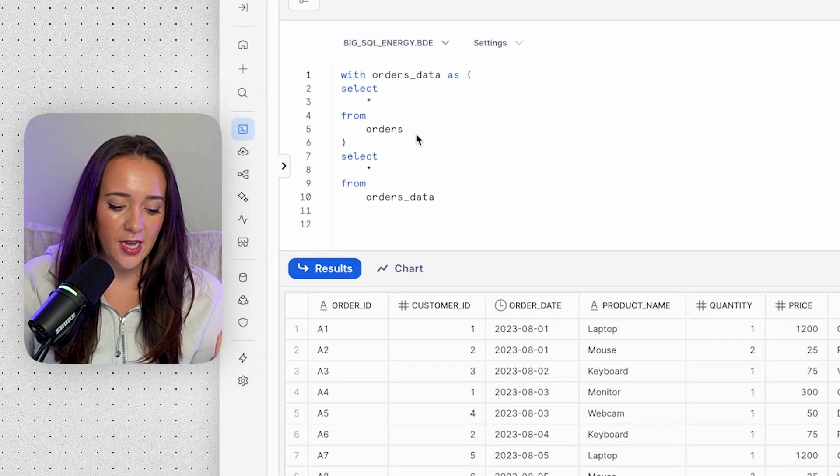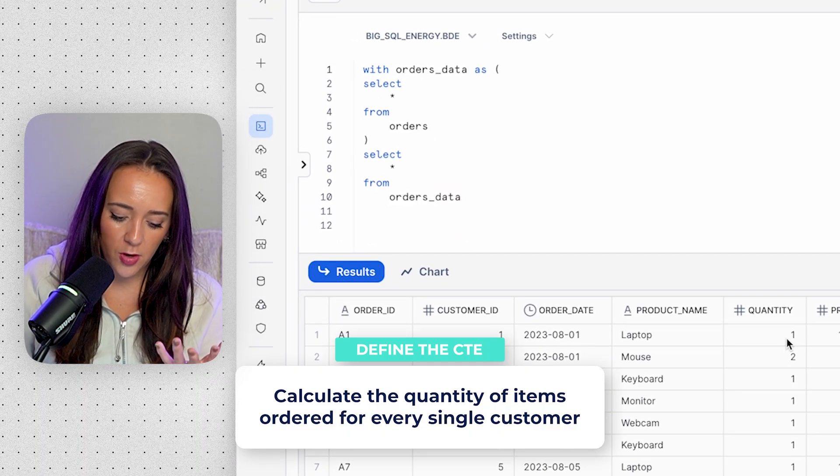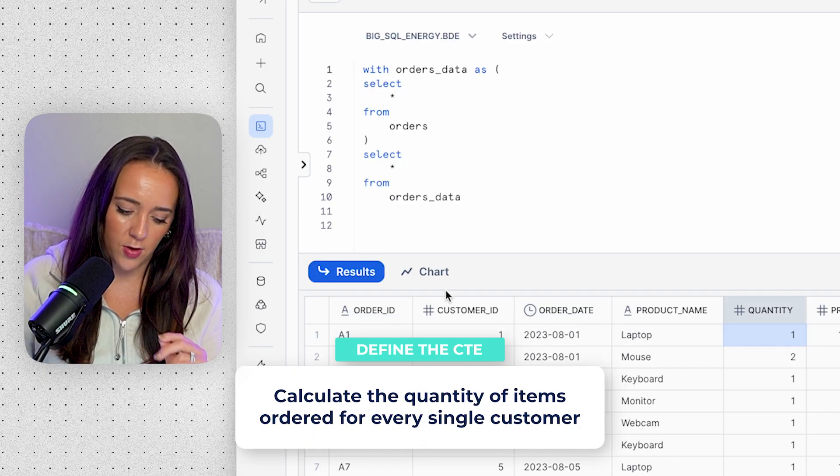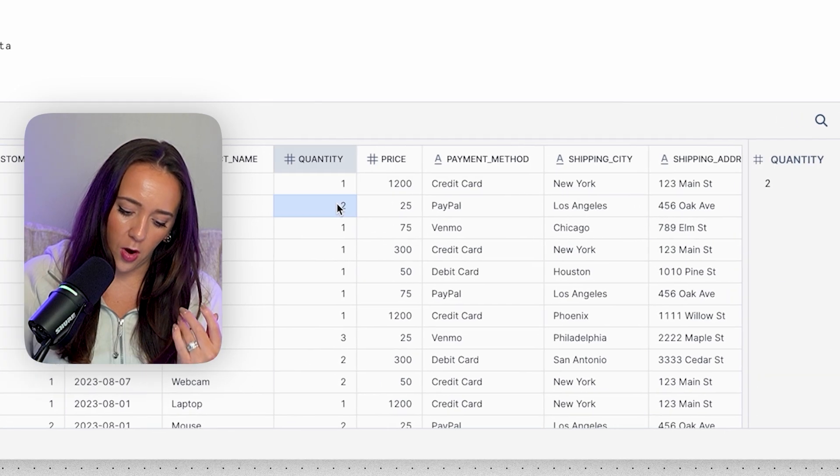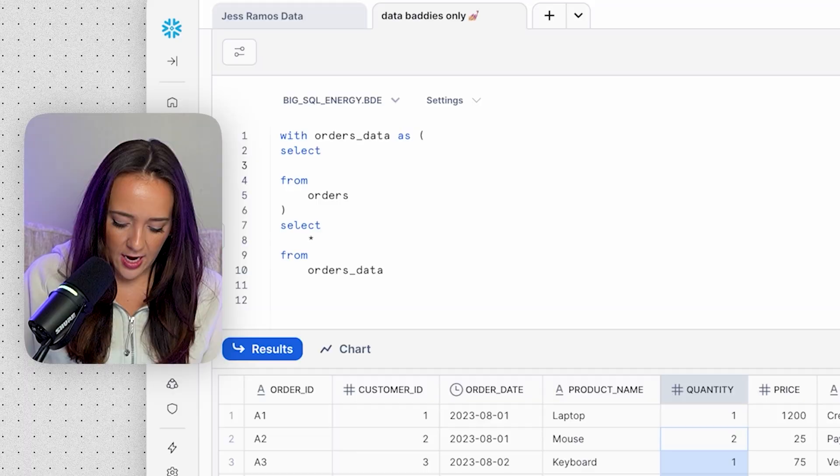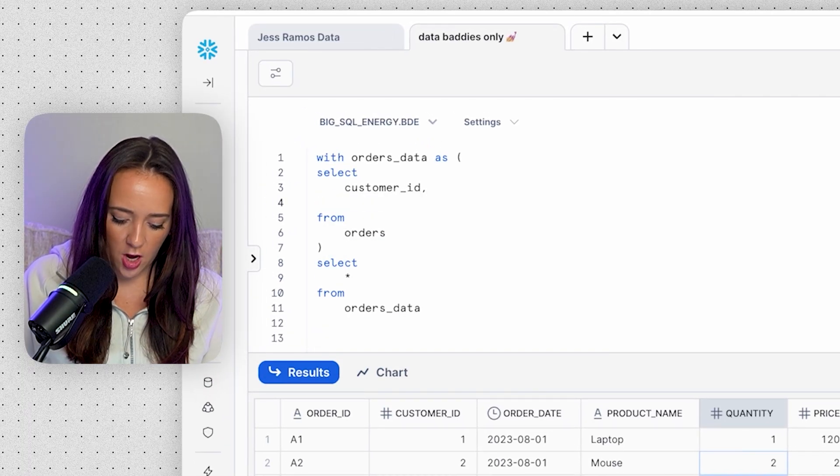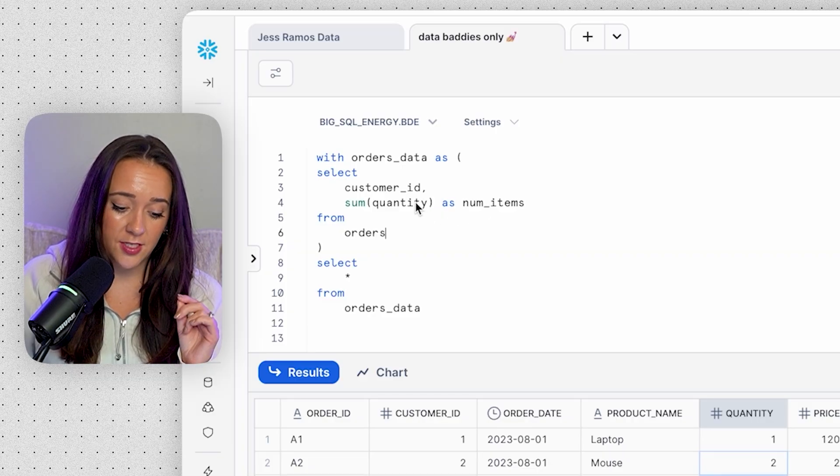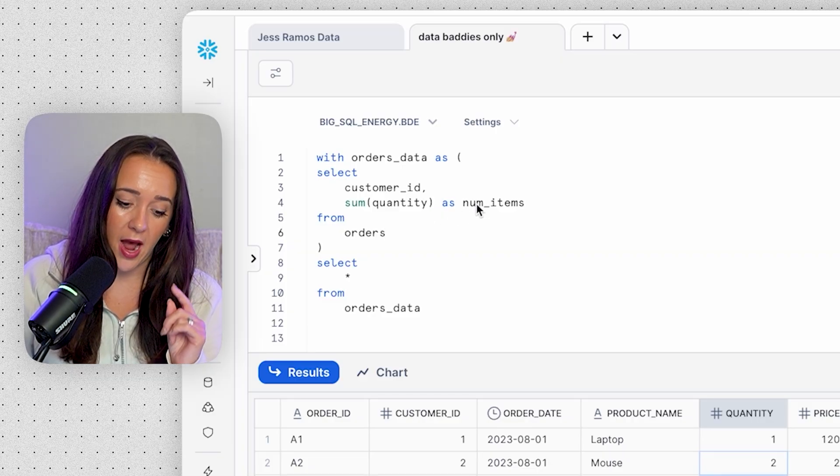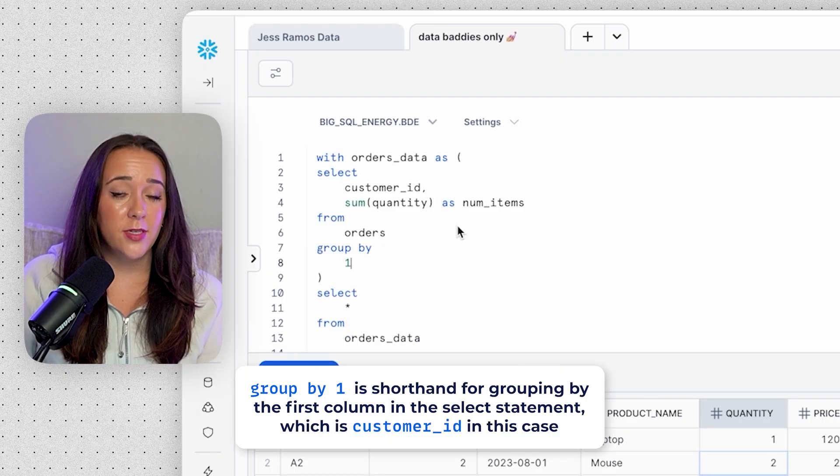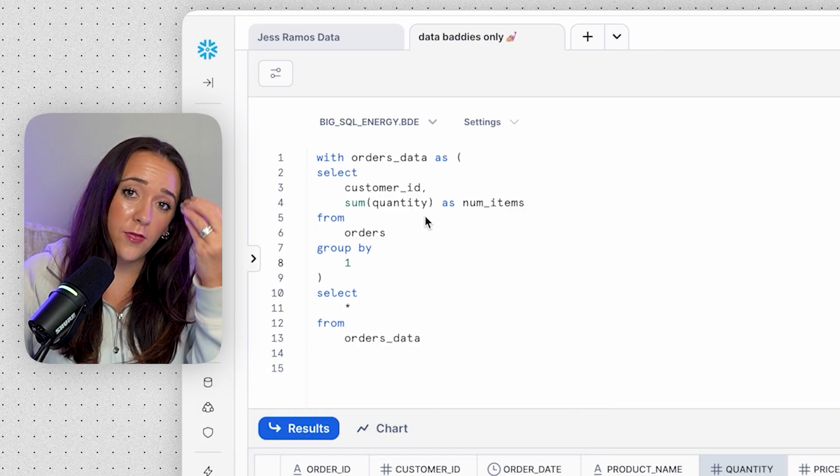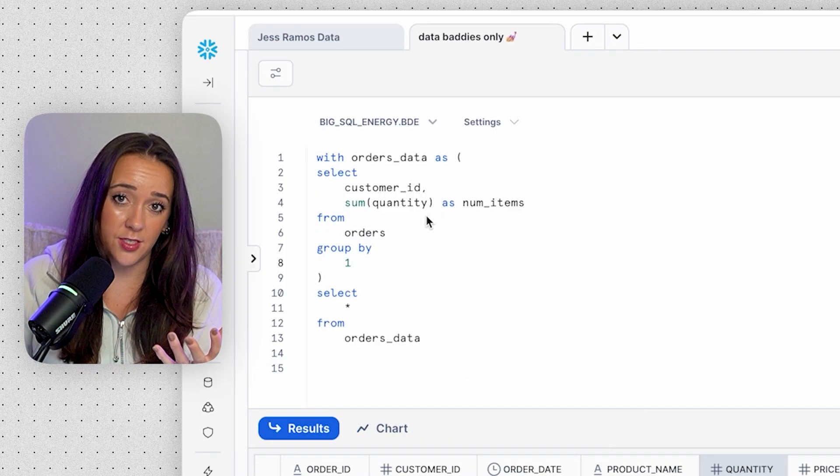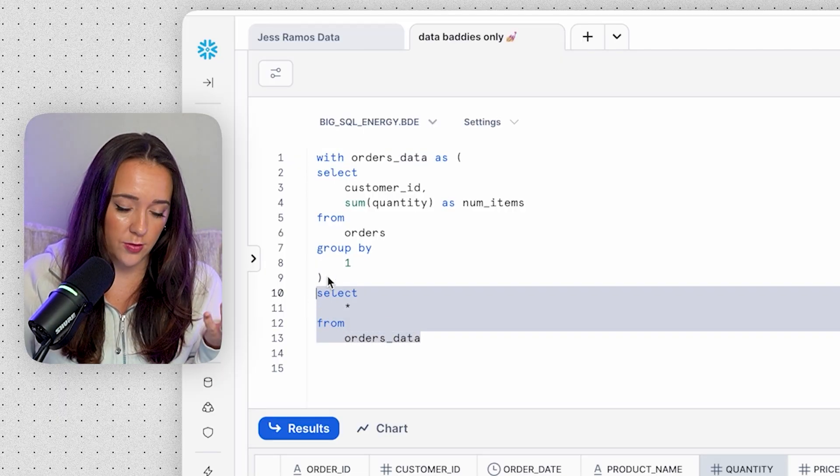For example, what if instead of calling on the entire orders table, we calculated the number of quantity of items ordered for every single customer? So we've all these customers one through seven. What if we count up all of the quantities for every customer across all of their orders? So we can type select customer ID, comma, sum quantity. So now we have the sum of the quantity column for each customer and we're calling that num items, but we do have to group by customer as well. So now instead of our CTE, just pulling the orders table in, now we're actually summing up all of the quantities for all of the orders to get a total quantity for every single customer.